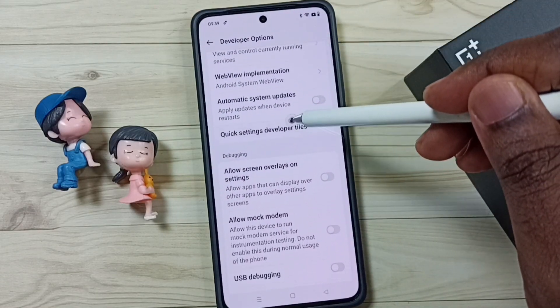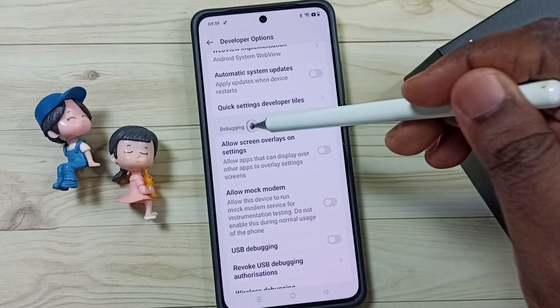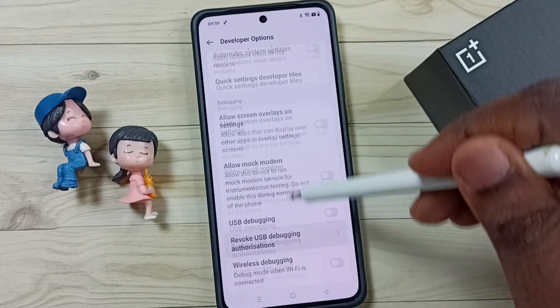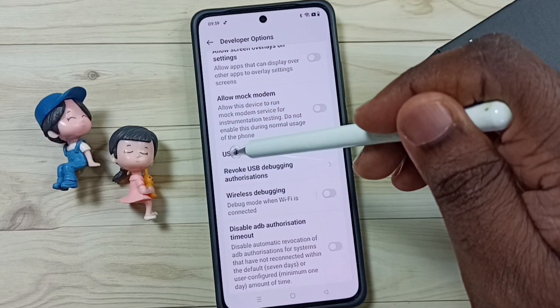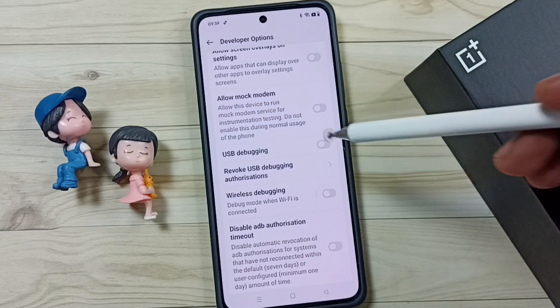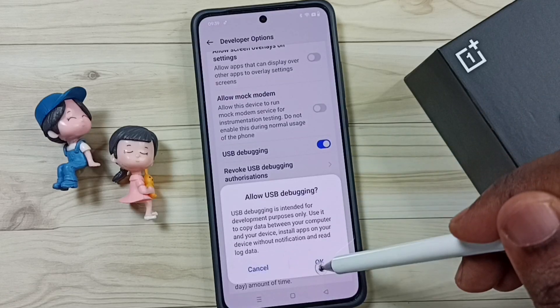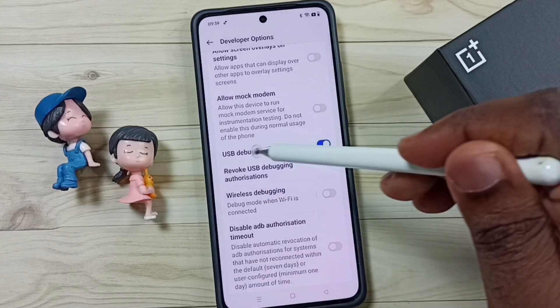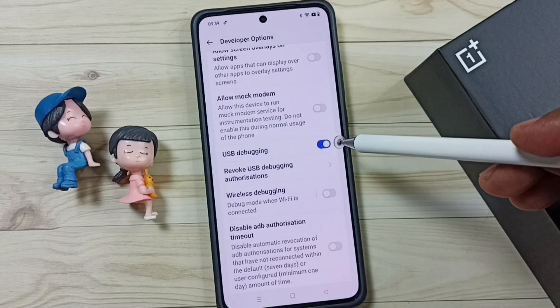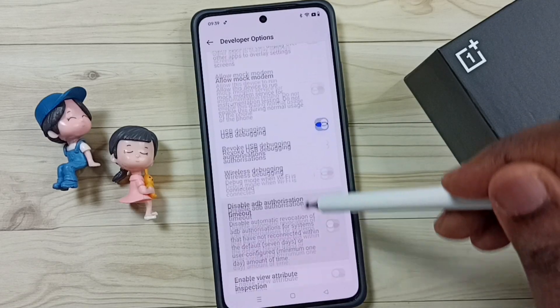From this list, first we have to find the USB Debugging section. Under Debugging, we have to enable USB Debugging — tap here and tap OK. USB Debugging is now enabled. Then scroll down.